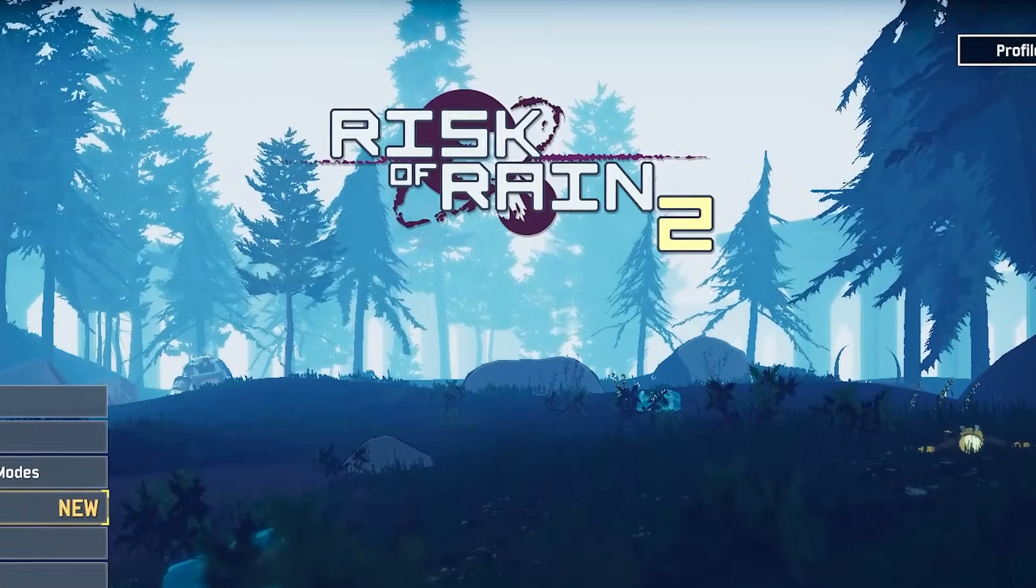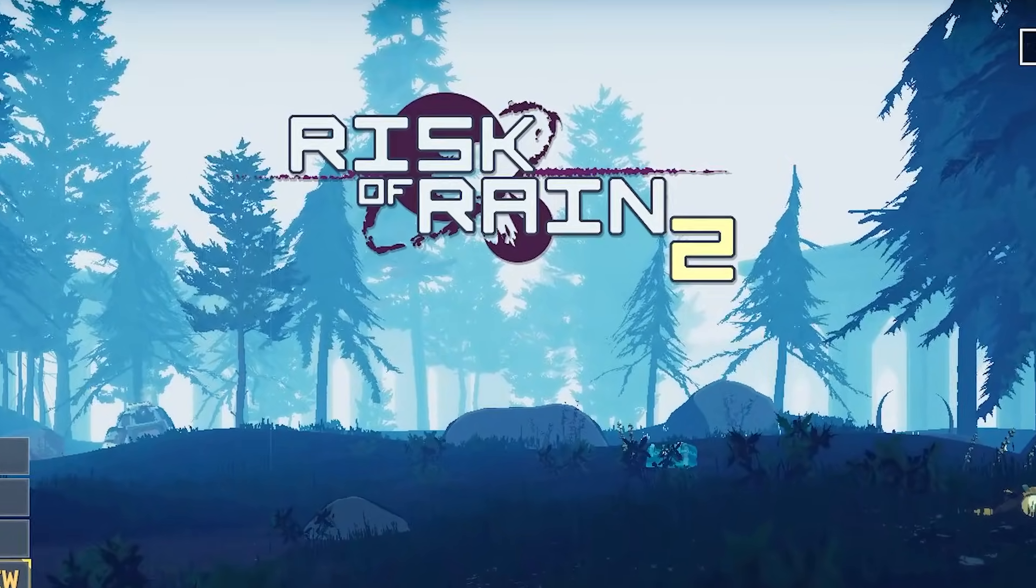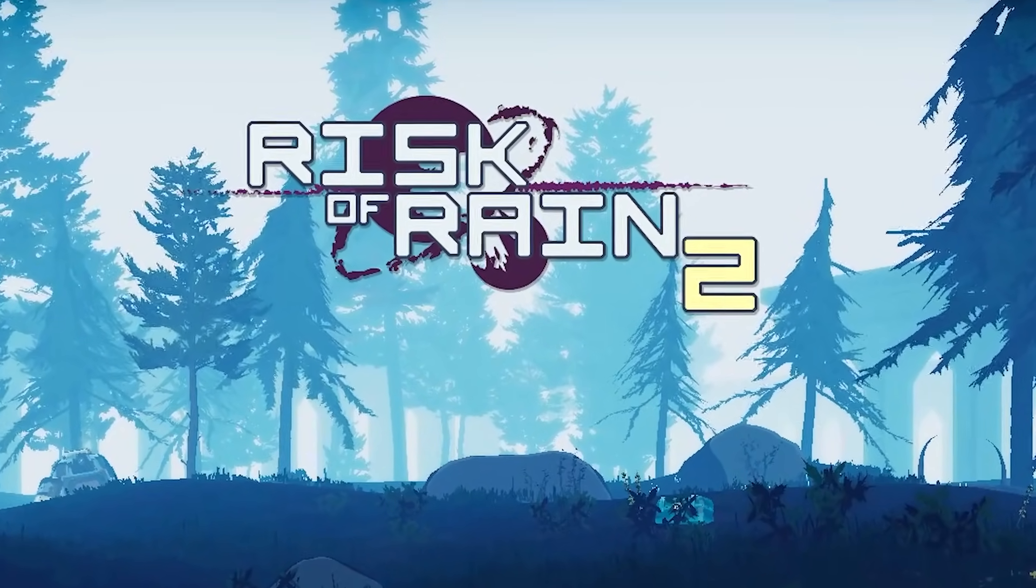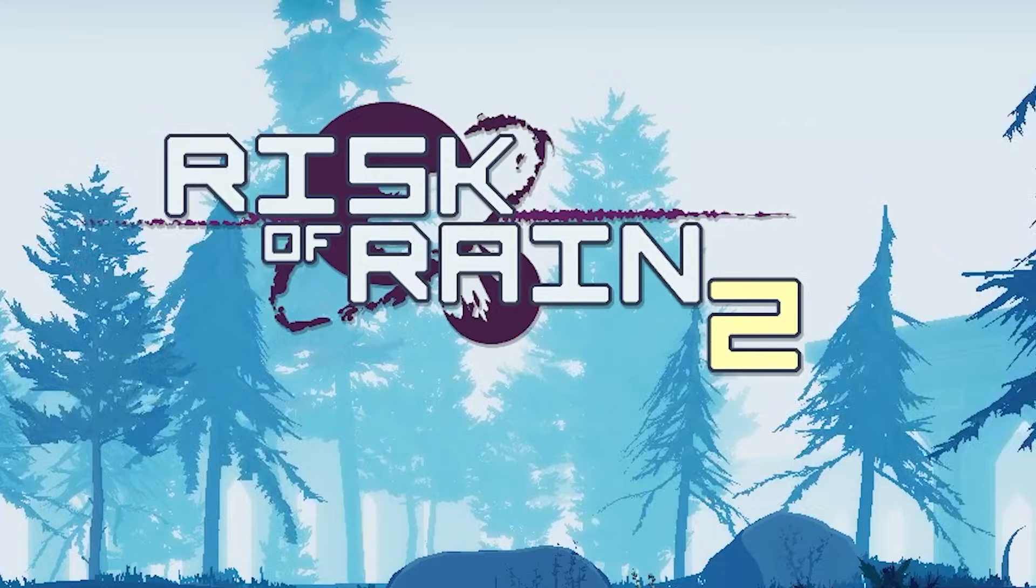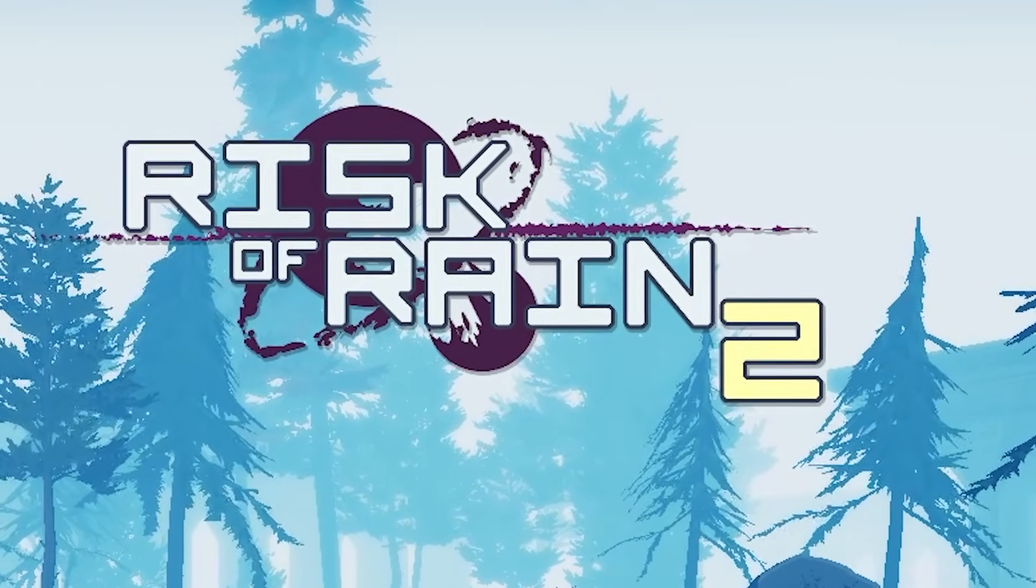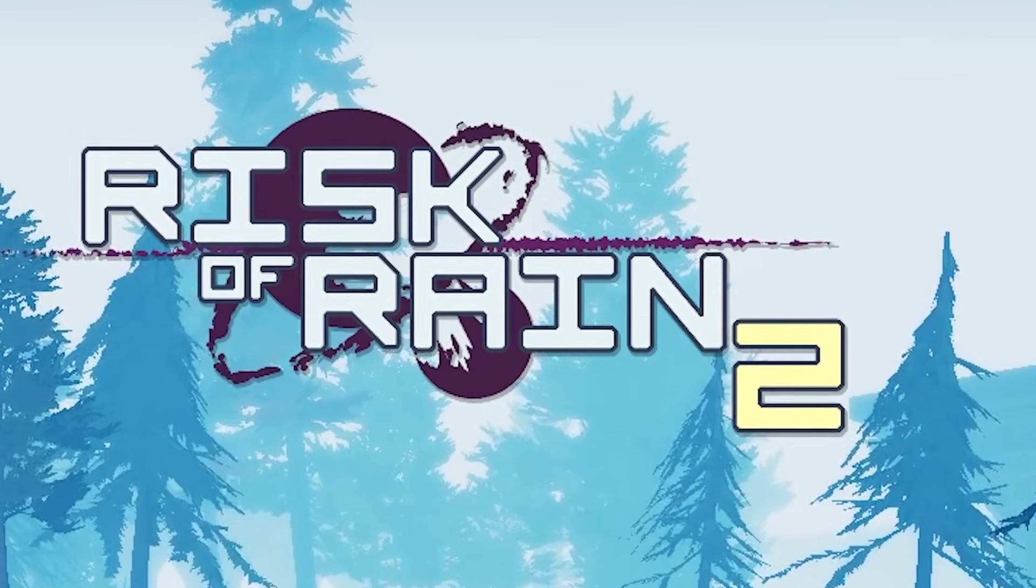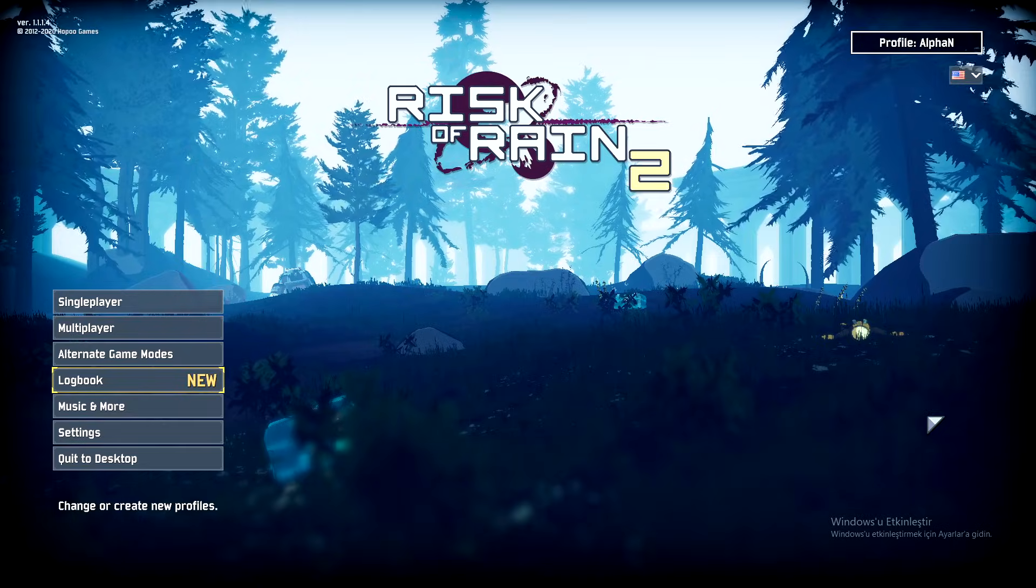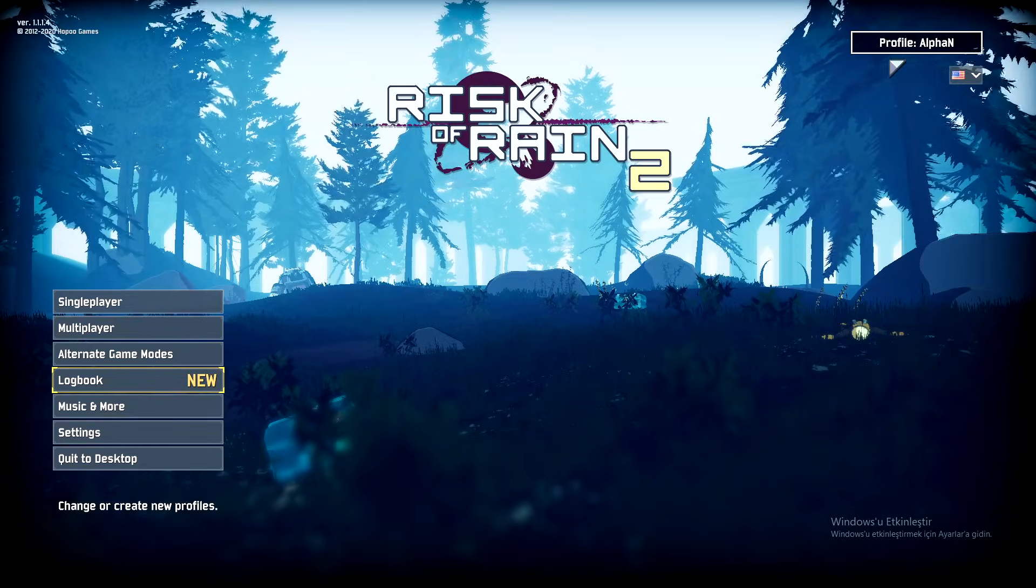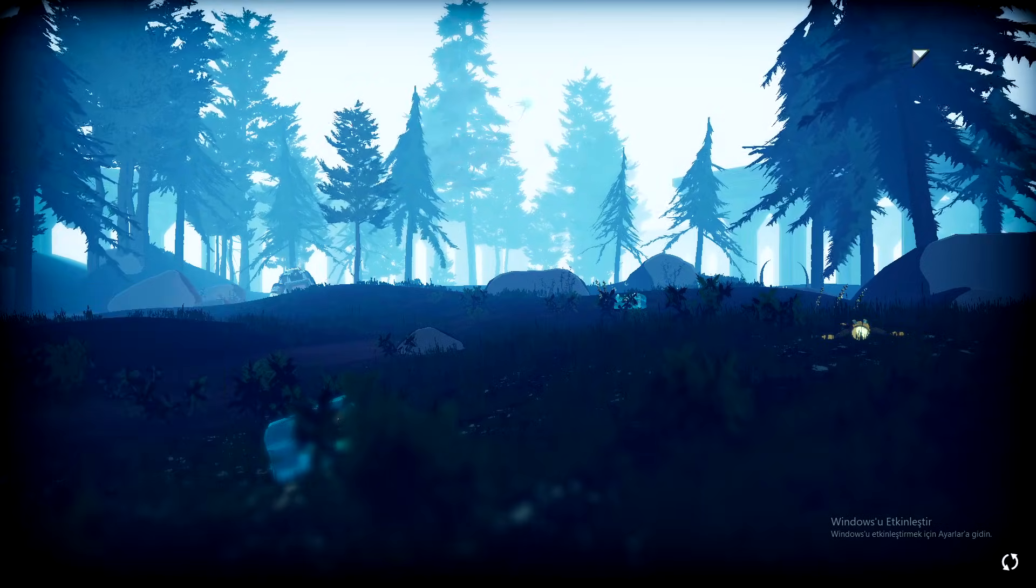Hello, in this video I'm going to teach you how to unlock everything in Risk of Rain 2 by editing the save file. We're going to be unlocking all the survivors, their skills, all the items, and all the artifacts.